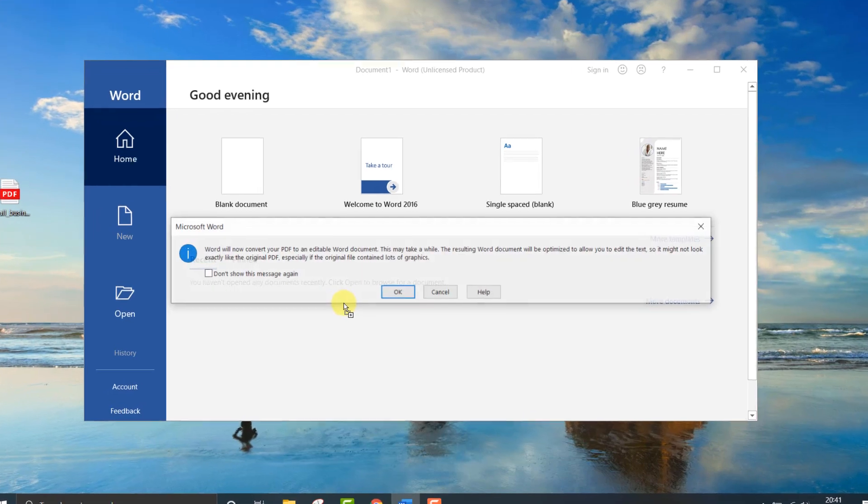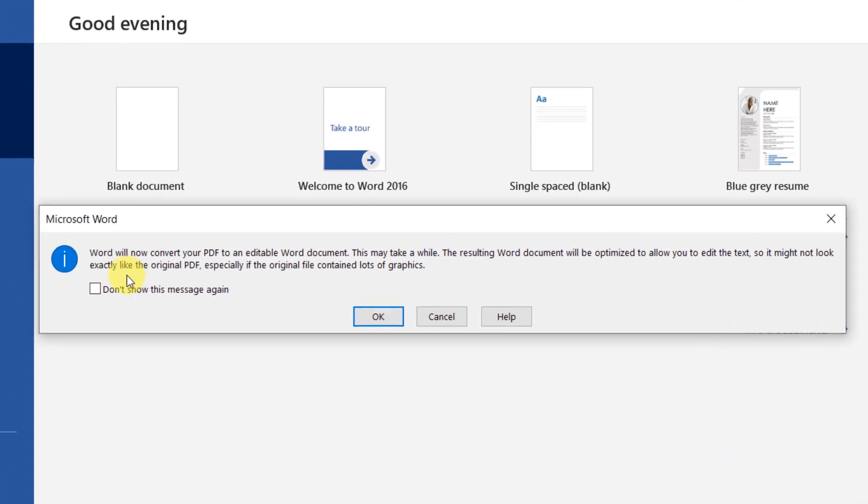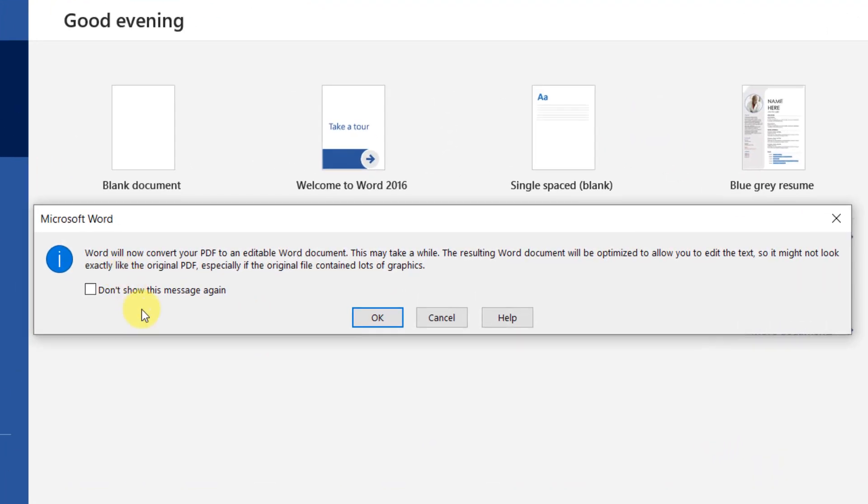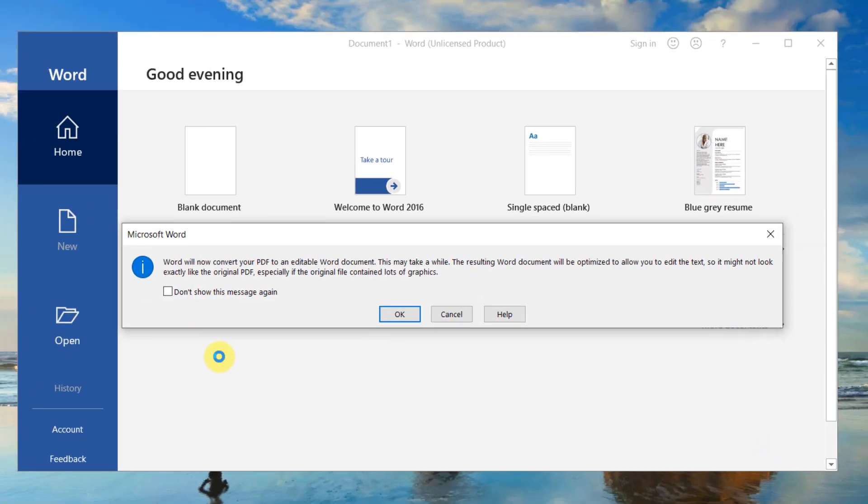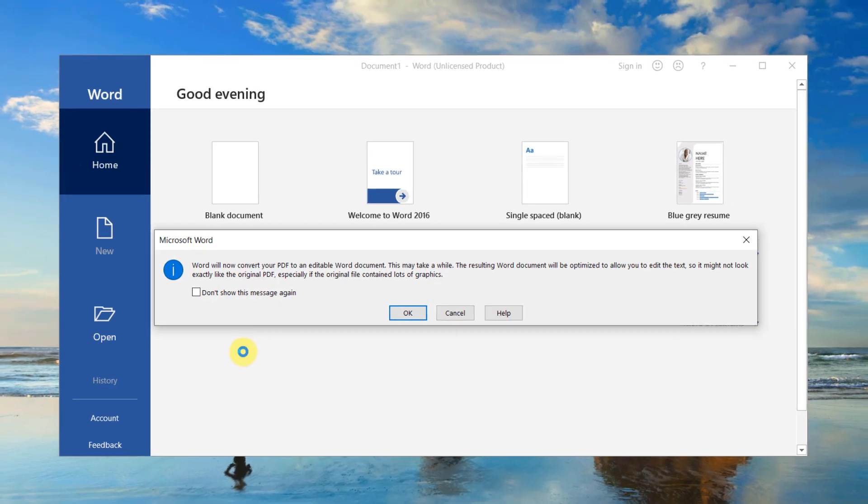This warning message will appear, it just says the document will be optimized for text and may not look like the original. Just click OK and the conversion will be underway.